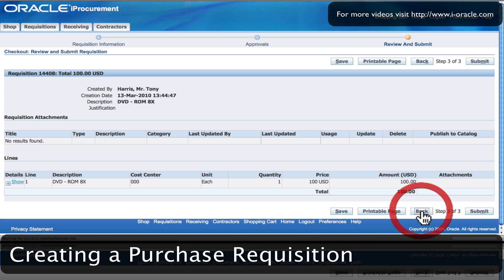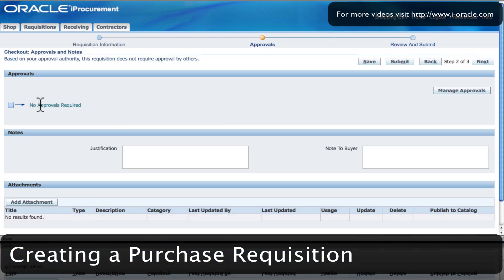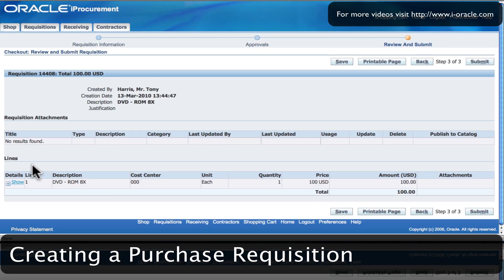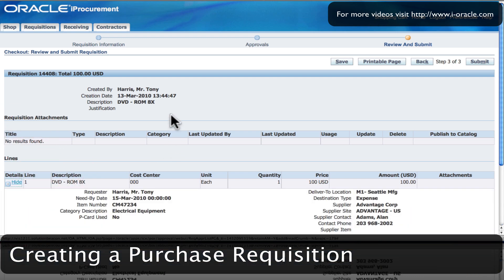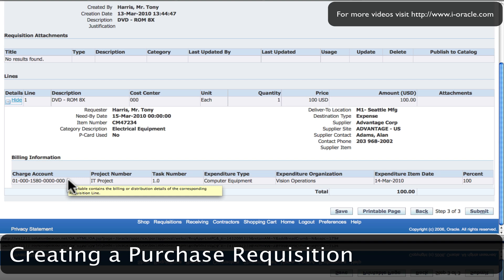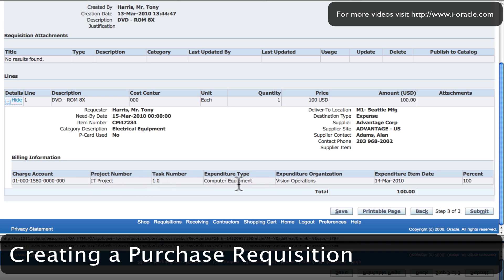Going back one screen, you can see that no approval is required. This is because the item itself is within my approval limit and self-approval has been enabled in the setup. I can also look at the details to see a bit more about the item and some of the defaults that have been entered. I have a default charge account which has been created by the account generator based upon the details I've entered, and you can see it's been assigned to the project, the task number, and the expenditure type.